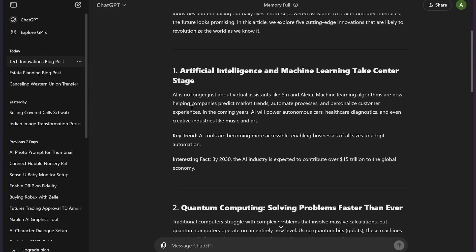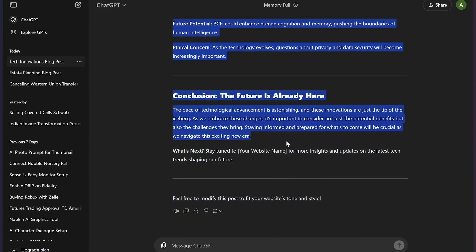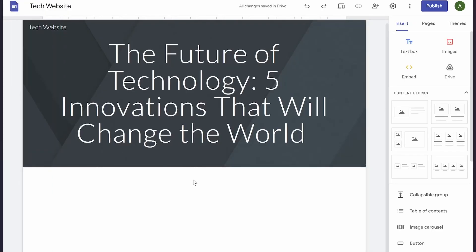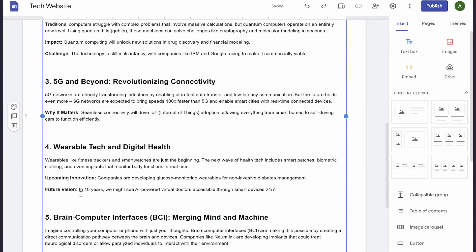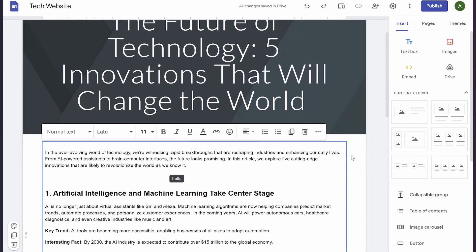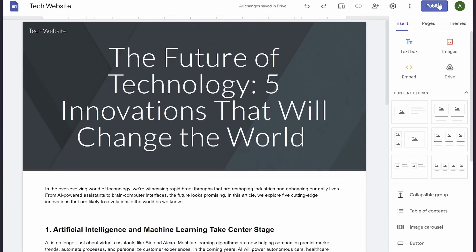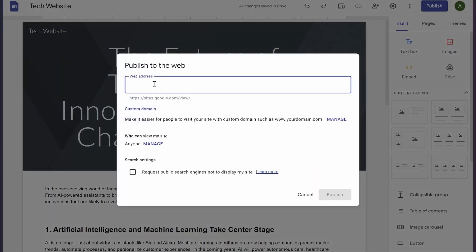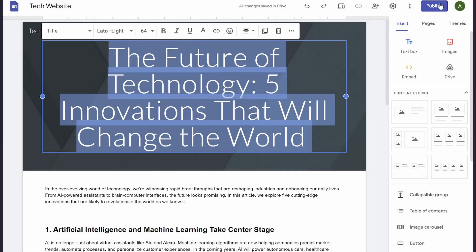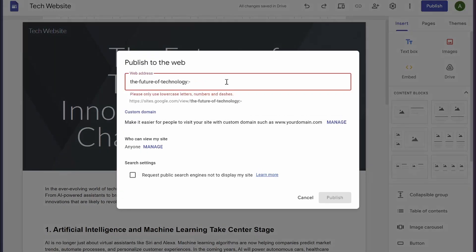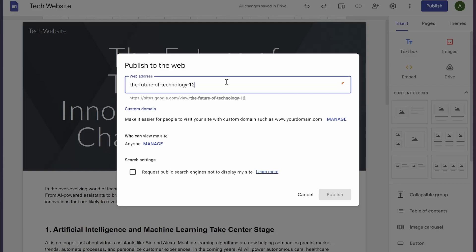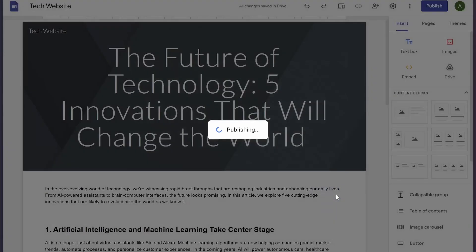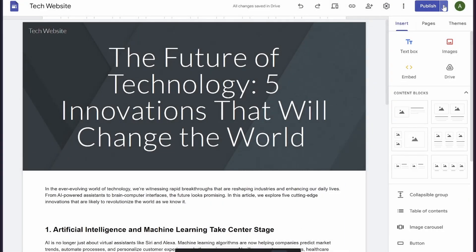Go back to ChatGPT again and copy the entire blog post this time. Then simply click on the text box and paste your blog content. Then simply click on this publish button and enter the web address of your Google Site, then click on publish and copy the link.